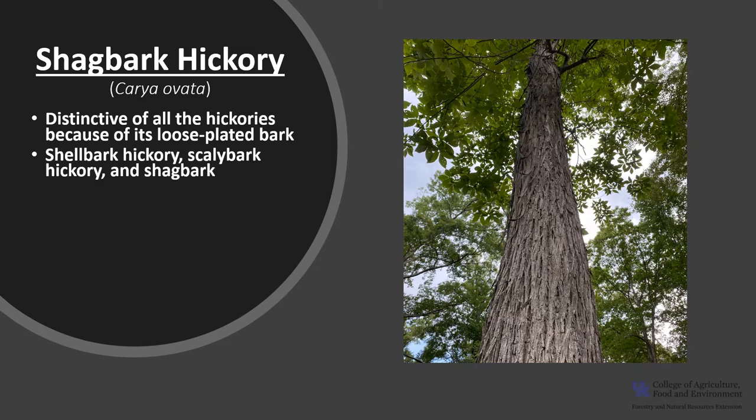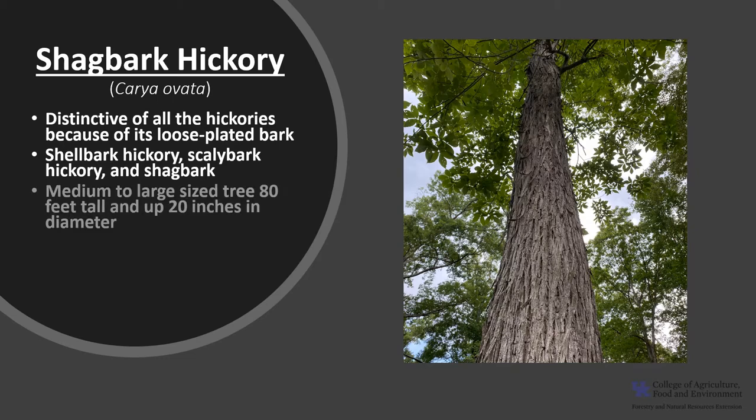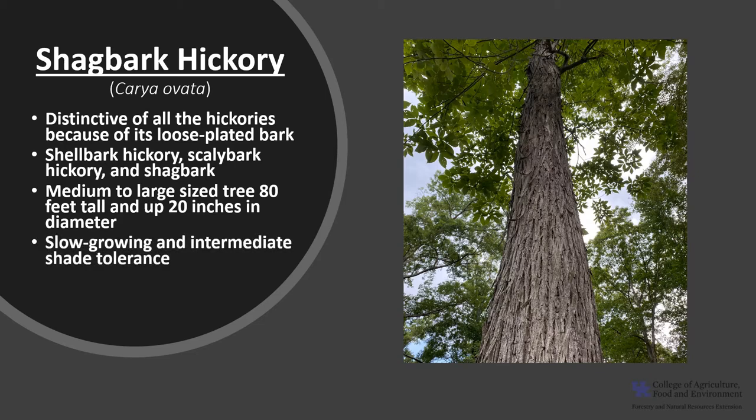Other common names include shell bark hickory, scaly bark hickory, shagbark, and upland hickory. Shagbark Hickory is a medium to large sized tree that commonly grows 60 to 80 feet in height and up to 20 inches in diameter. On favorable sites, the tree may grow up to 130 feet or more in height and reach up to 4 feet in diameter. It is a slow growing tree that is intermediate in shade tolerance.